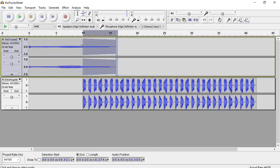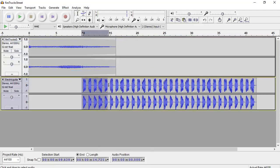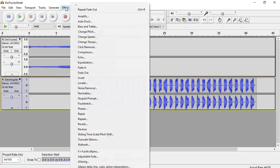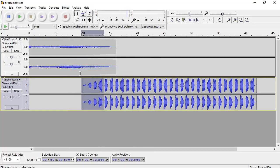It basically does the fade out for you perfectly. Then go down to the electric guitar and maybe select here and go Effect, Fade In.